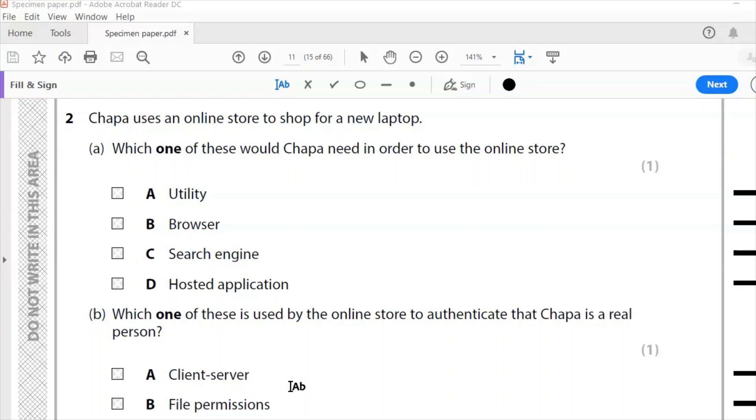The sample paper is what Edexcel have created to look like what basically paper one is going to be like. So they created these sample questions, and there's a very good chance that similar questions could appear in your exam. So it's definitely worth a look.